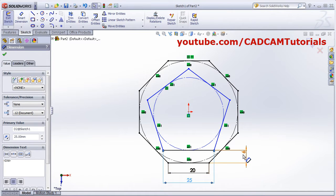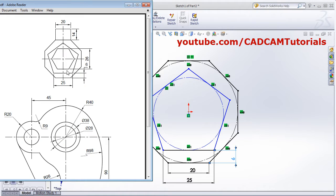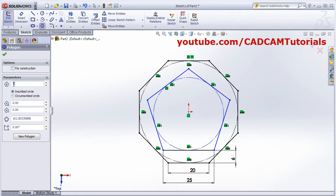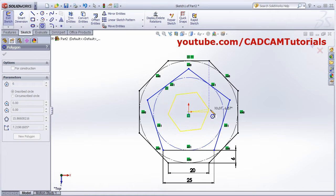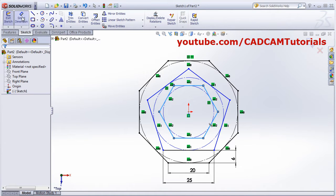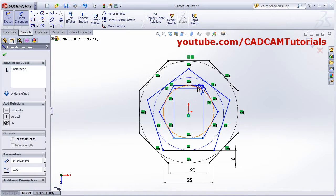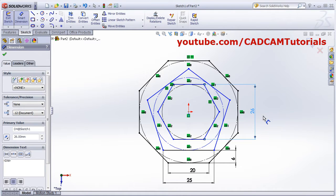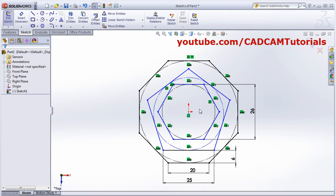Next is a hexagon with 26 face-to-face distance. Click on Polygon, set number of sides to 6, click on the center point, drag horizontal and click. Then use Smart Dimension from this line to this line and set it to 26. Escape — it is created.